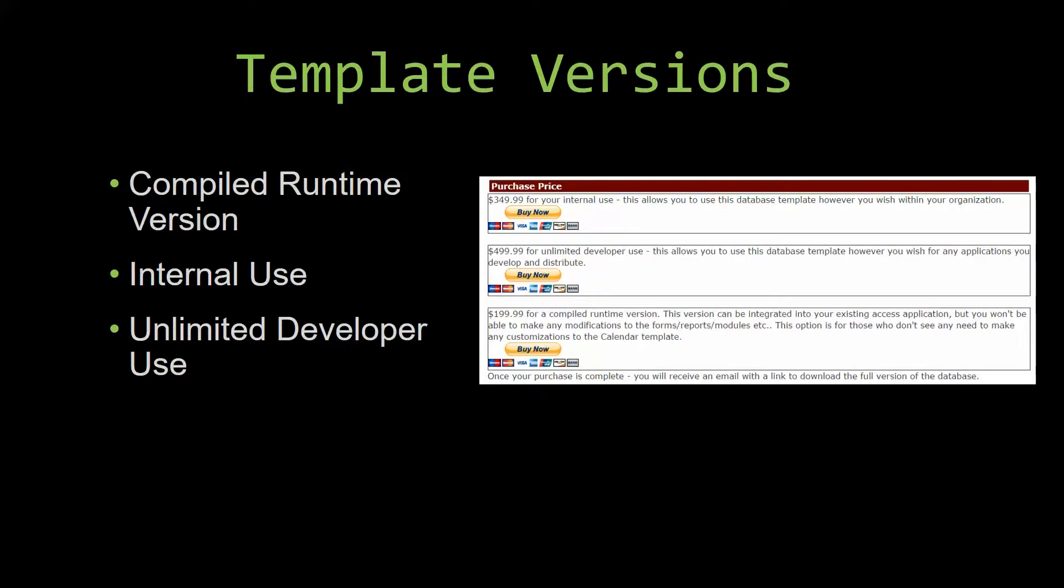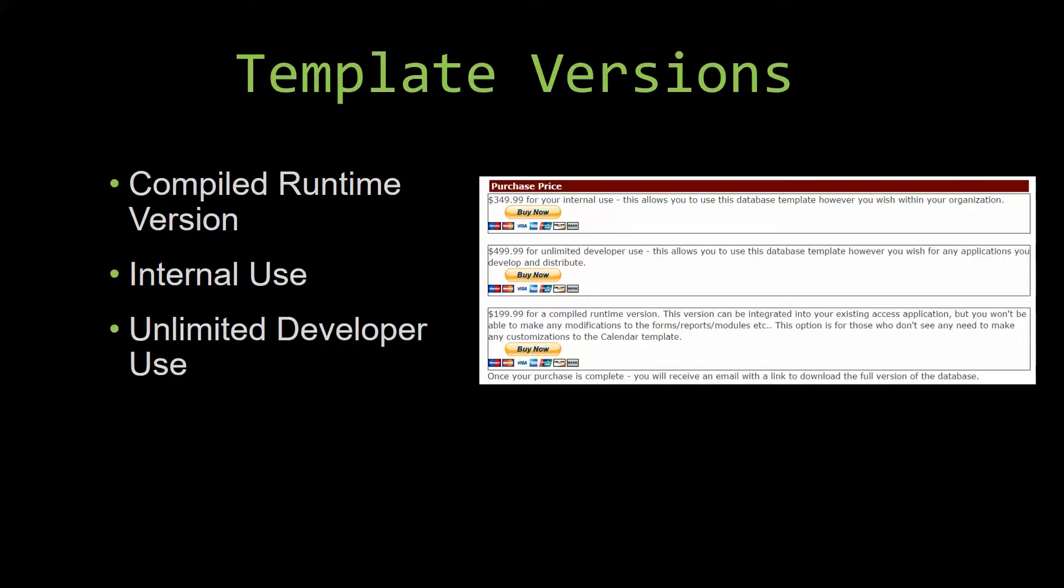Our internal use version allows you to use or modify the database however you wish within your organization. And last but not least, our unlimited developer use version allows you to use the database template however you wish for any applications you develop and distribute the template as part of a database you create.